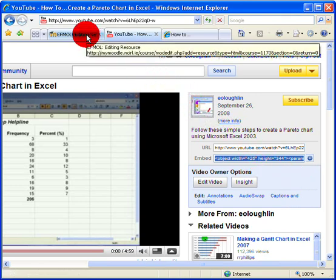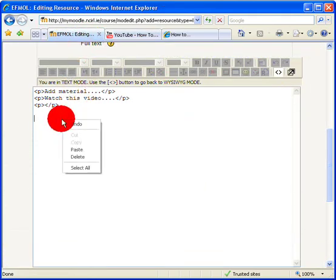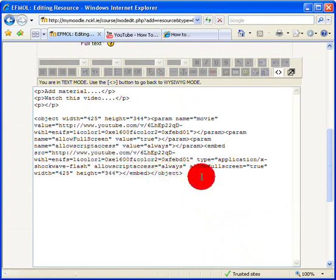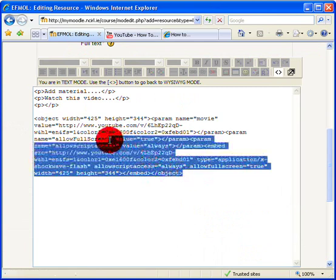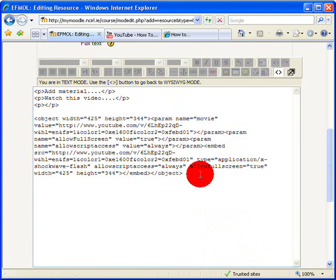So I just want to select that code and right click and copy it. Now move back to my Moodle page and paste the code I've just copied. And you can see there's quite a lot of it here with complex words and numbers and links and everything in it. Good news is you don't have to remember all of that.